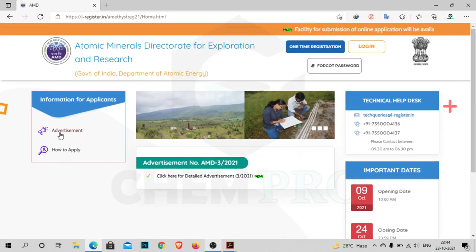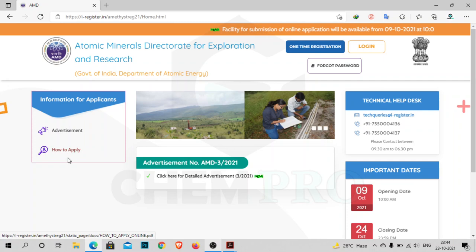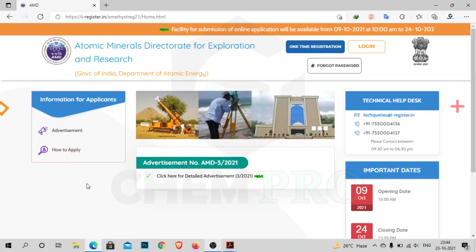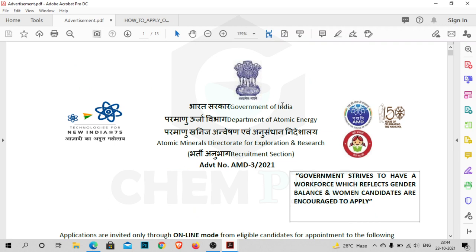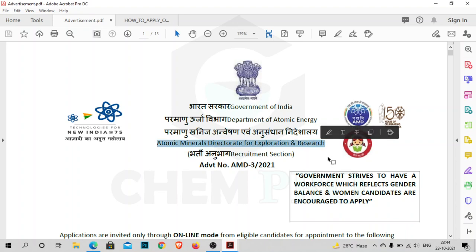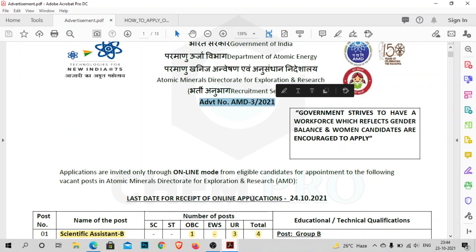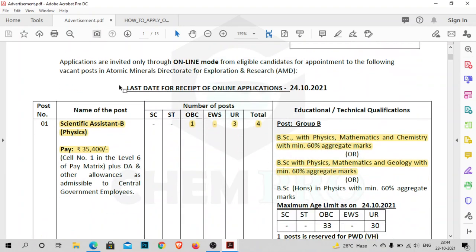Here is the advertisement and the how-to-apply section. From here you can check how to apply for the post. First, check the advertisement PDF. This is the Government of India Department of Atomic Energy, Atomic Minerals Directorate for Exploration and Research, that is AMD. The last date for receipt of online application is 24th October 2021.